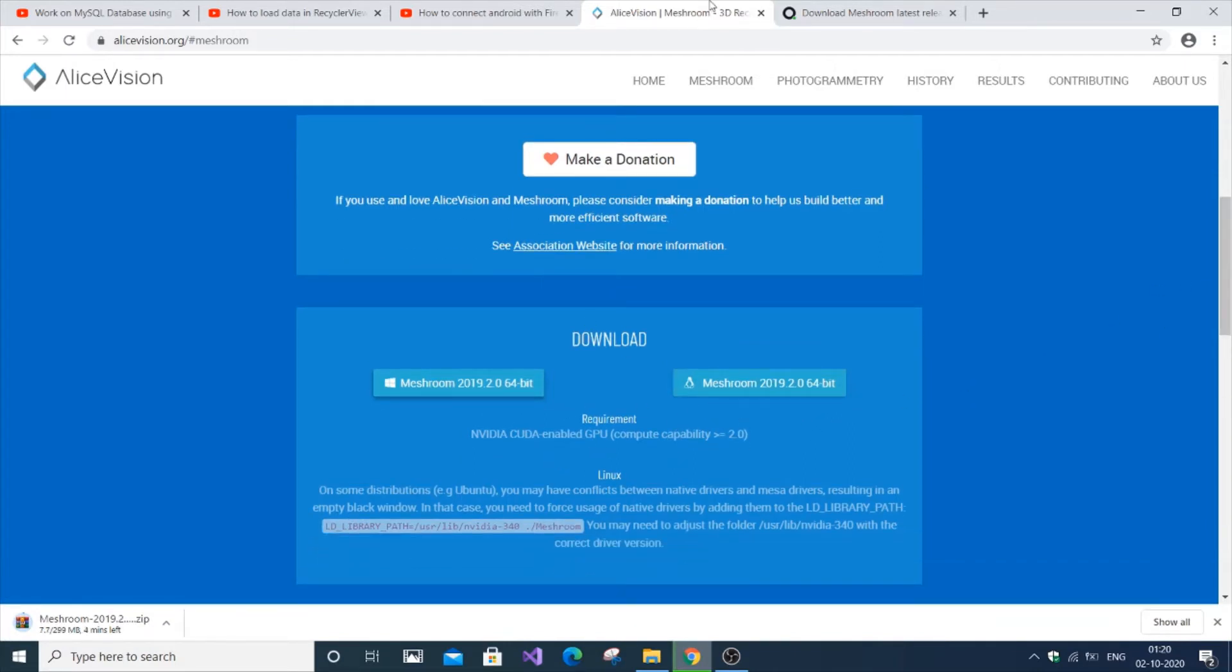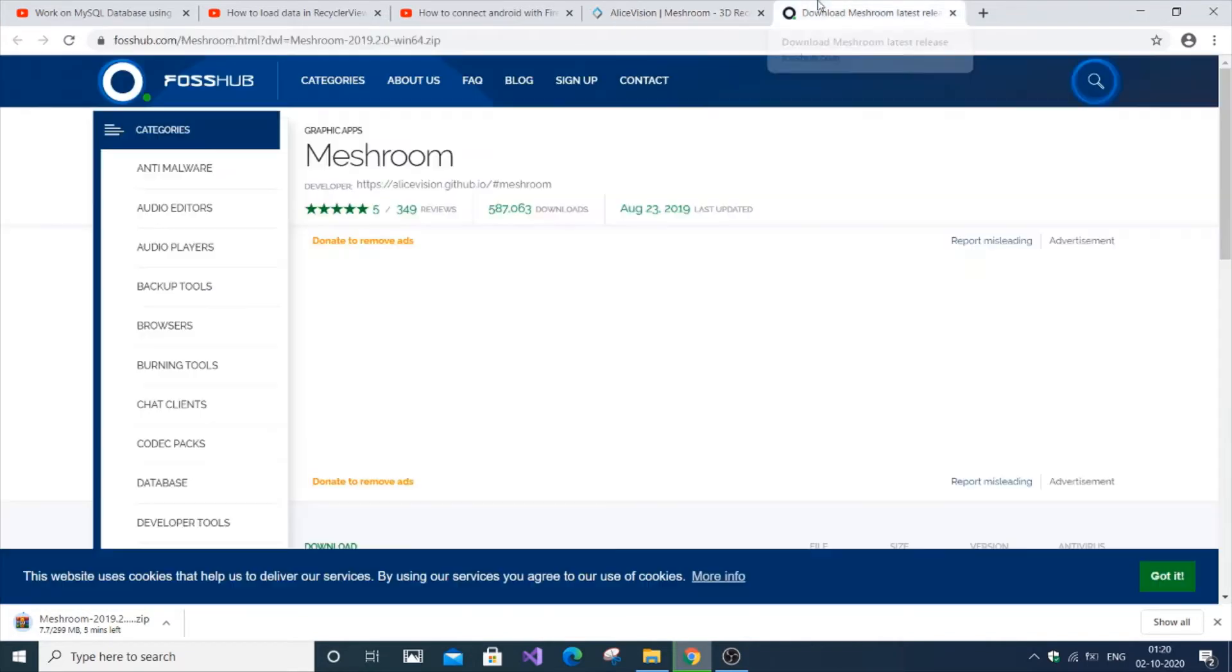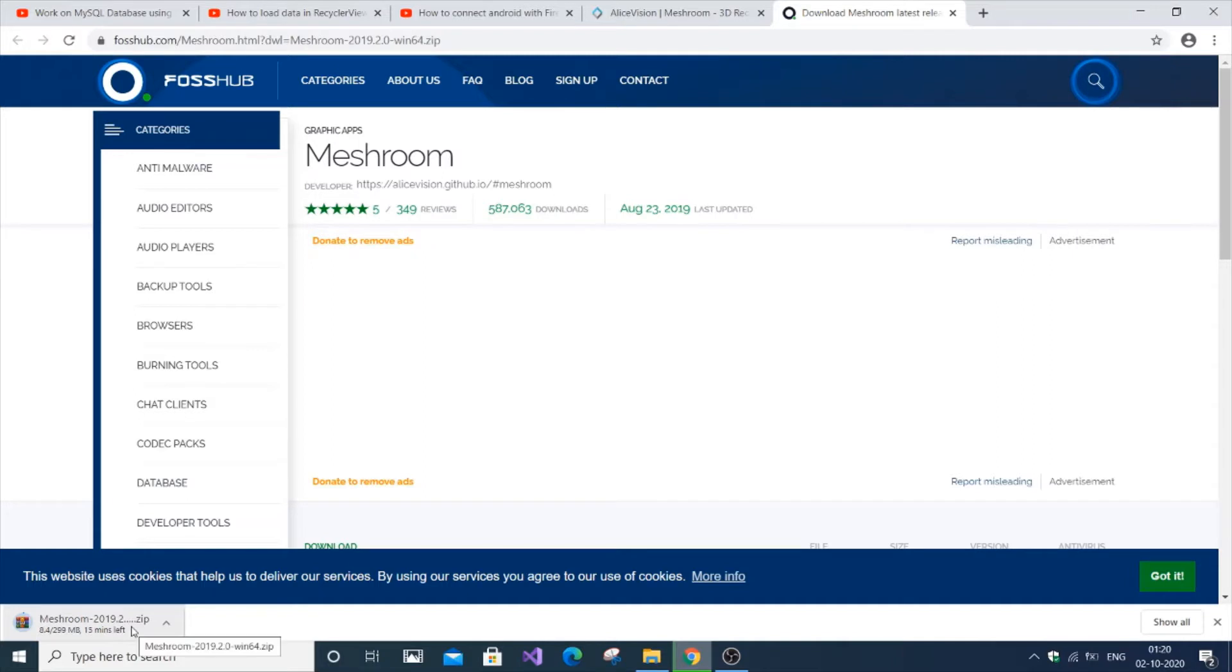You can see the download has automatically started downloading. It's downloaded as a zip file and it has a size of about 300 MB.